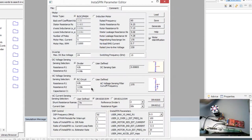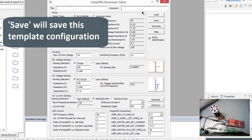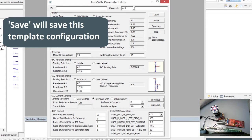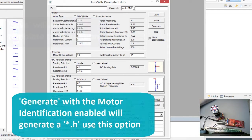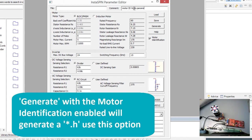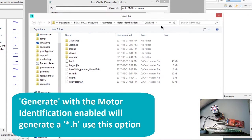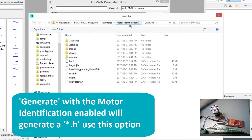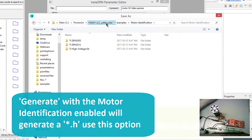And over back in PSIM, and now we're going to hit, we can put a comment in here, so this is going to be motor ID video params, and we're going to hit generate, and then this gets saved.